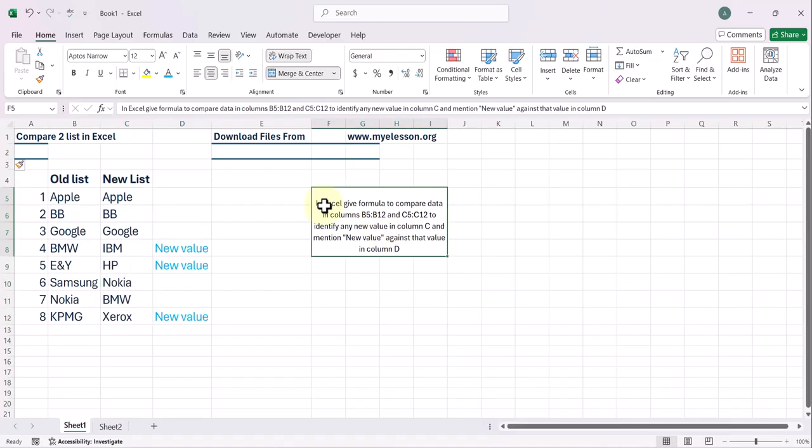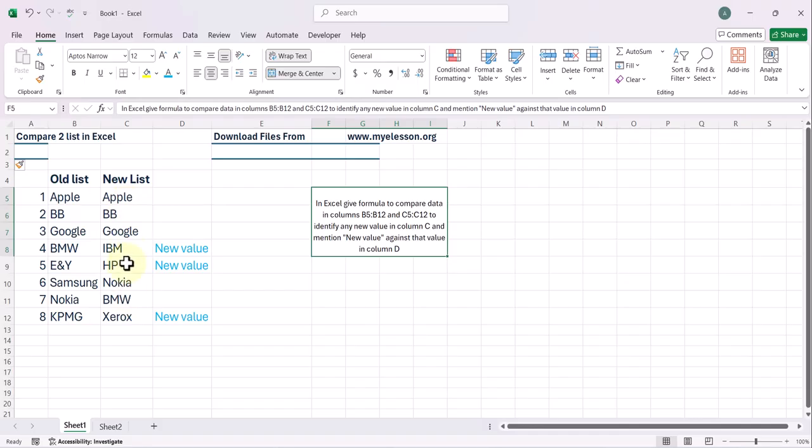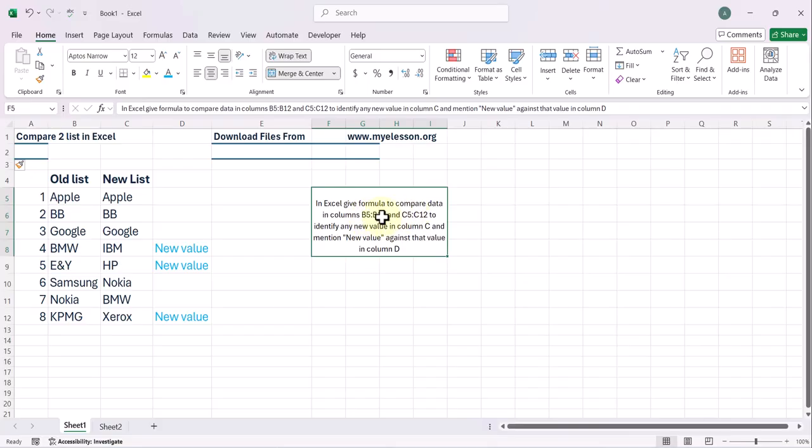So in Excel, give formula to compare data in columns B5 to B12 and C5 to C12 to identify any new value in column C and mention new value against that value in column D. So this is how I wrote my prompt. This prompt will be available in the description also. You can copy the prompt and then change just the range of your data.